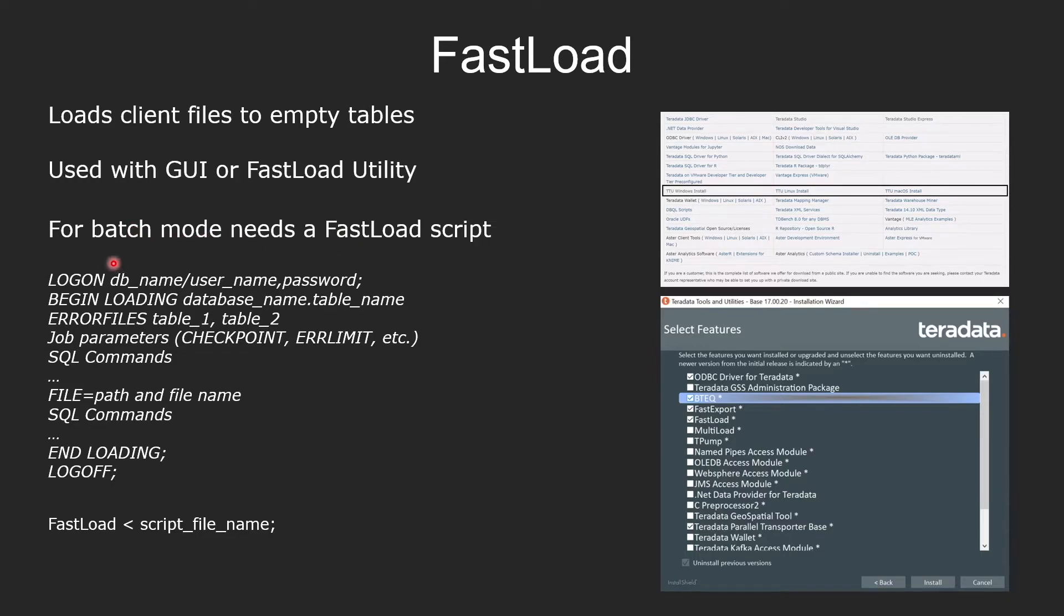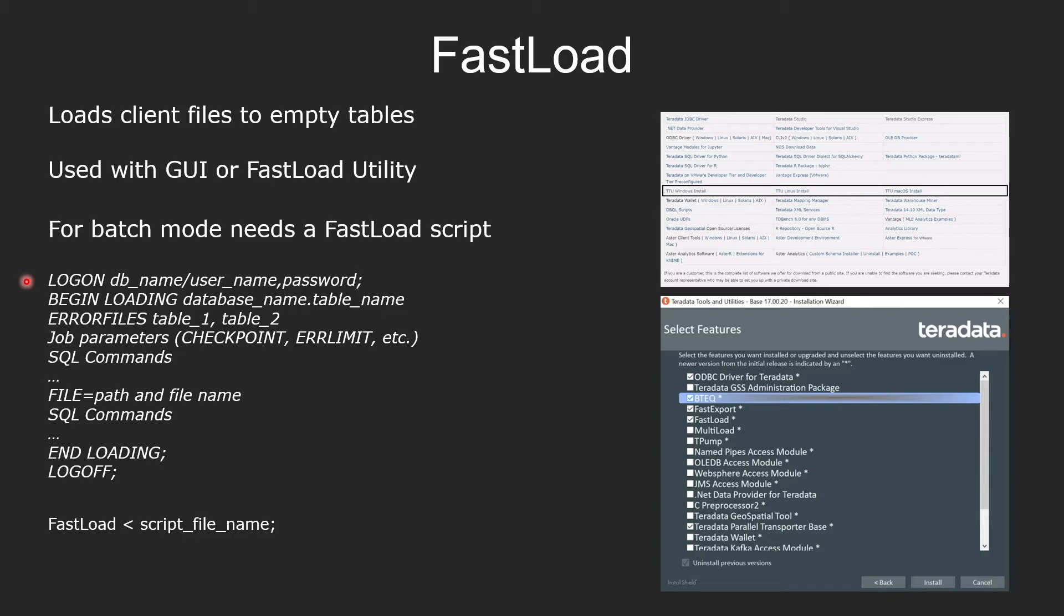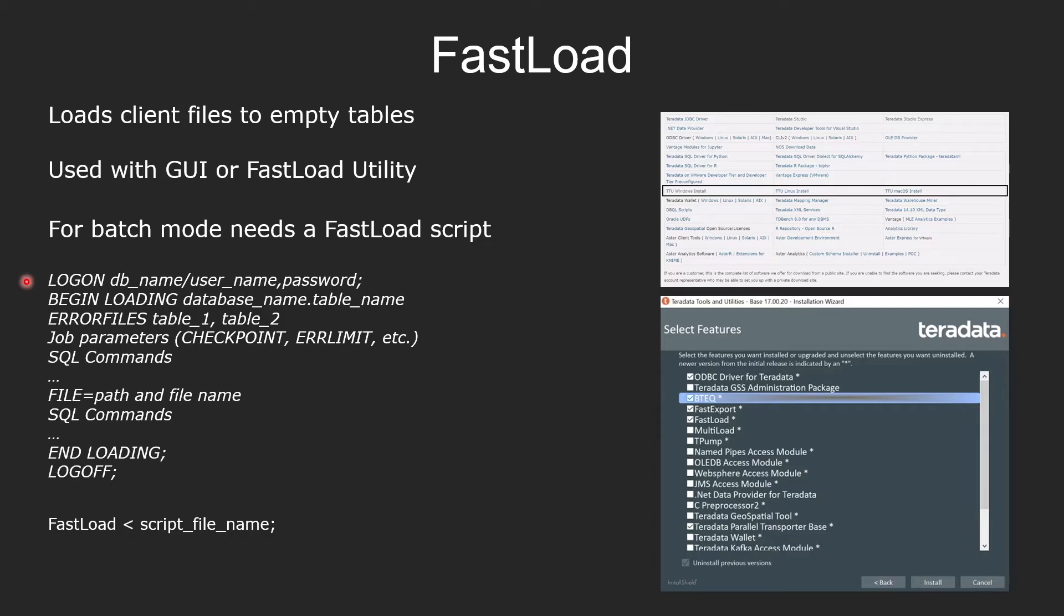You can write a script, which would look like a file like this. And you will have commands in your script file. For example, you need to log on to your database, providing the username and password. Begin loading into your table name and your table has to be an empty table. And it can only be one. That's what fastload does. And then providing error files, job parameters. You can provide parameters like checkpoint, which is in the case of failure. And if your job fails, your job can resume from the last checkpoint. Also error limit.